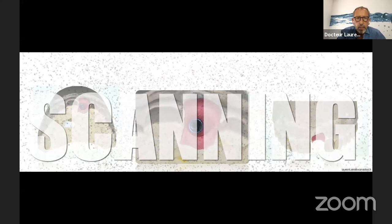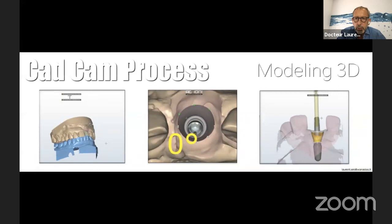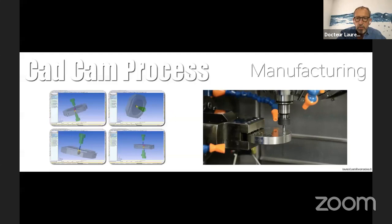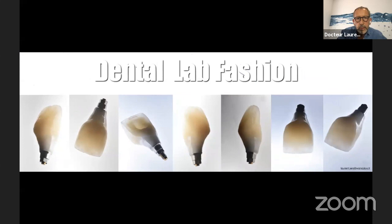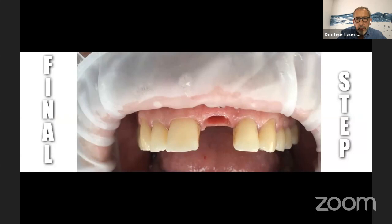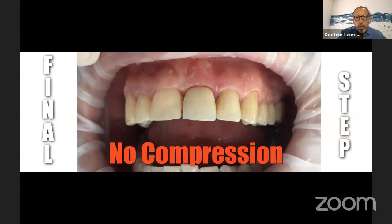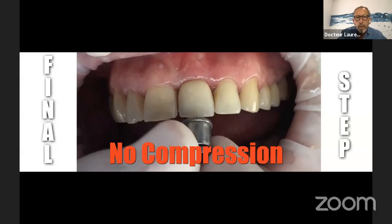After scanning, it's the CAD/CAM process — modeling of your emergence profile. You have to check with your dental technicians the perfect compression or not, as you want. Then it's time for manufacturing — and this is the dental lab finishing in ceramic. At the final step, I put the tooth and you can see we have no compression — the gingiva doesn't blanch. No compression, just screw, put the tooth, and screw. Now you can see the perfect integration of the tooth.